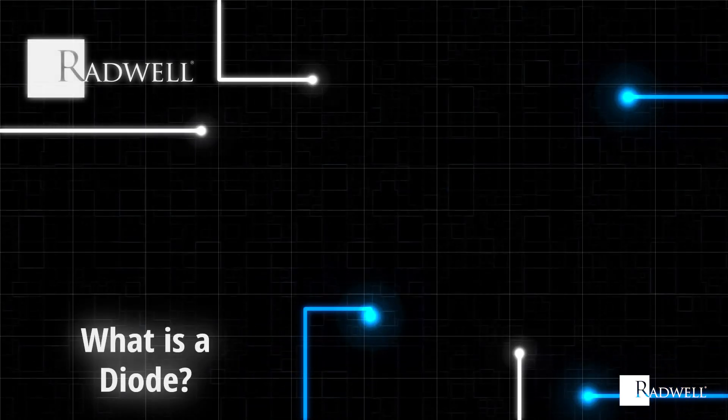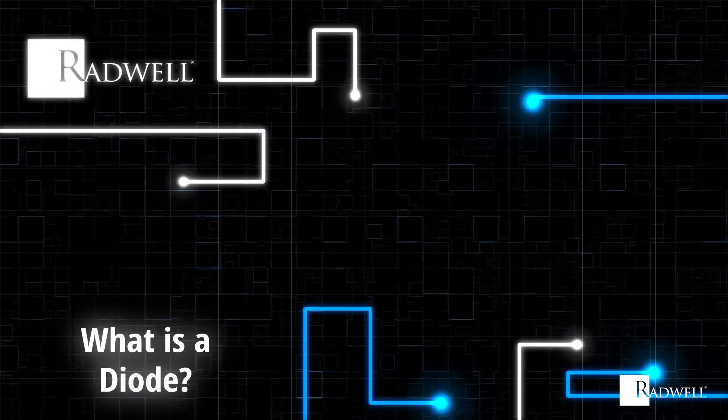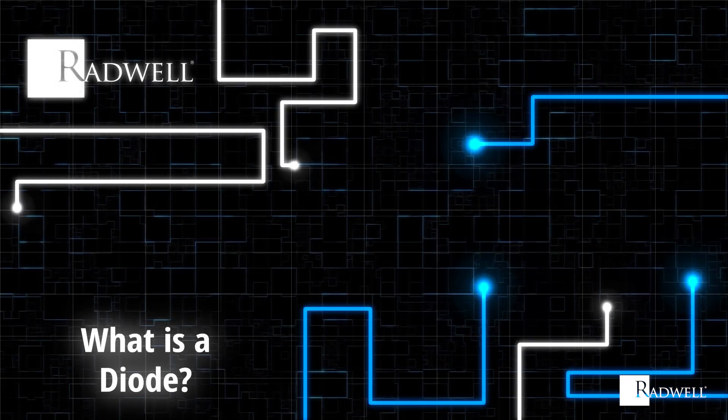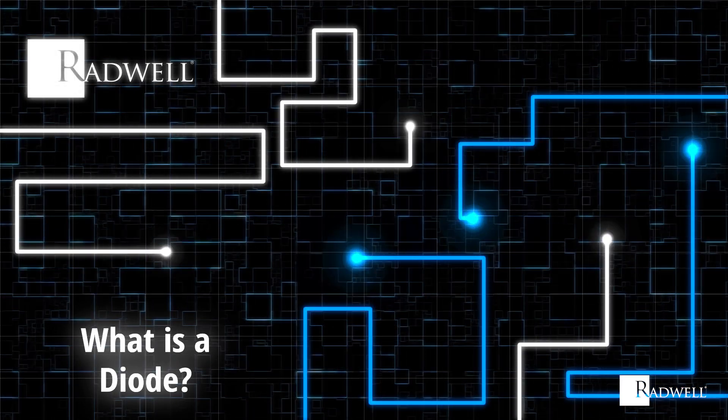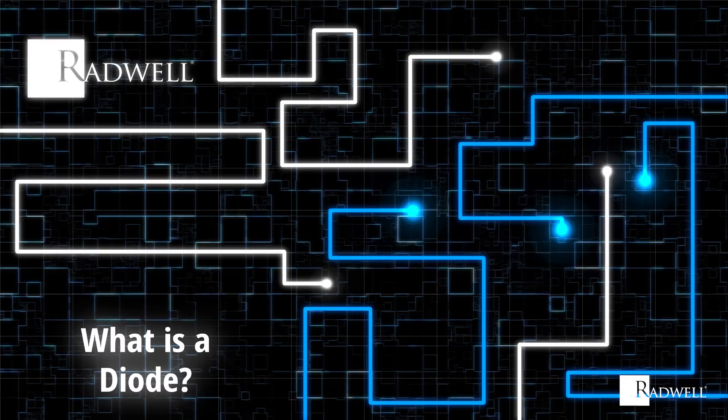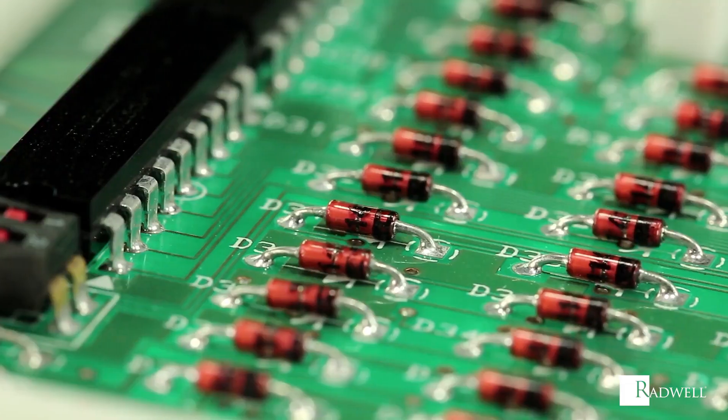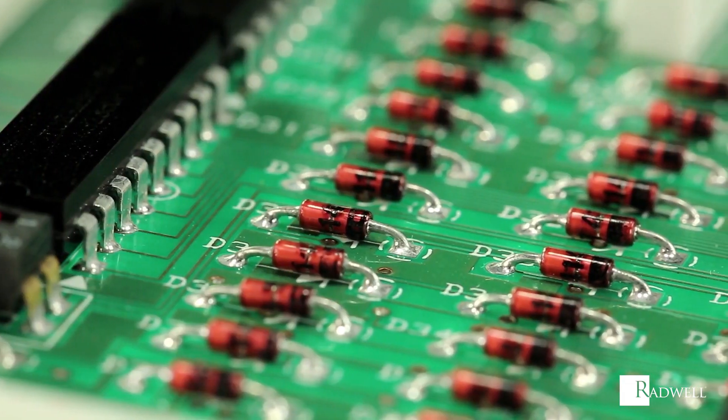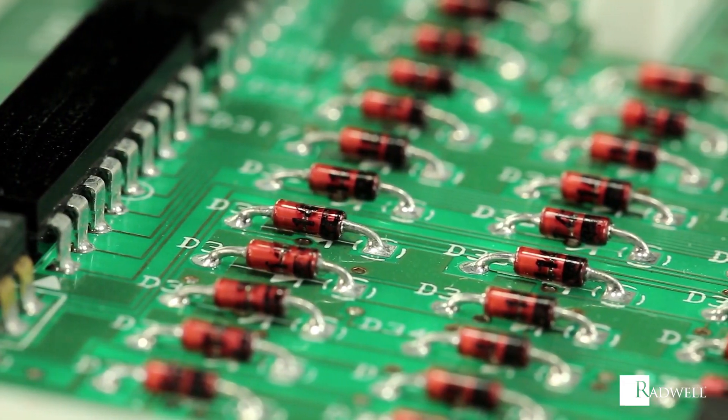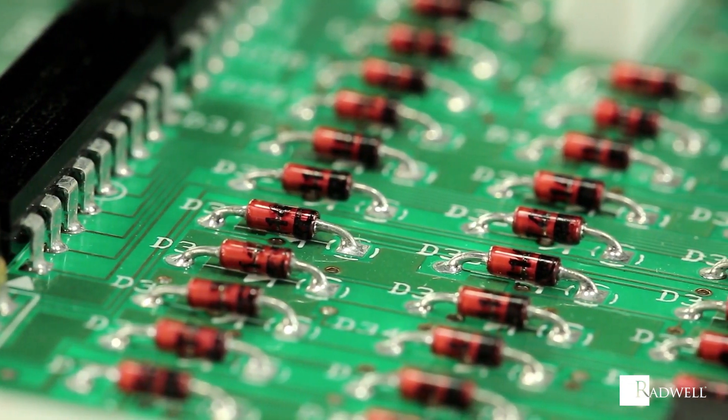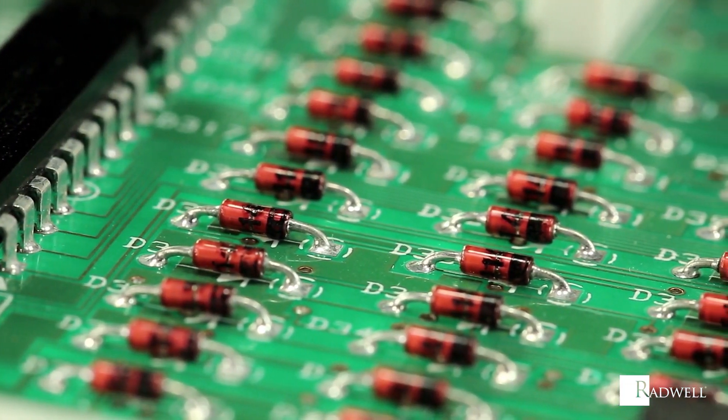What is a diode? A diode is a two-terminal electronic component that conducts current in one direction. The positive terminal is the anode, while the negative terminal is the cathode.